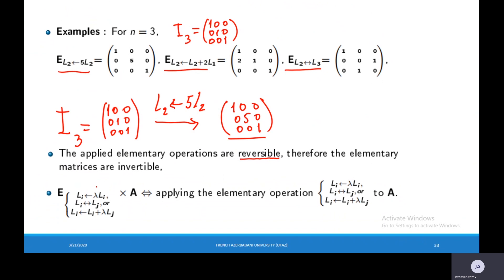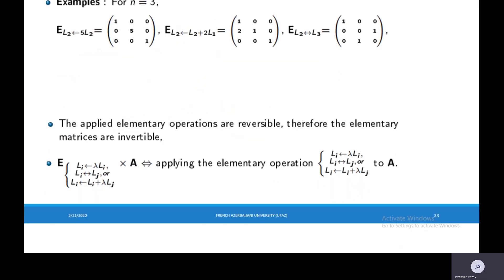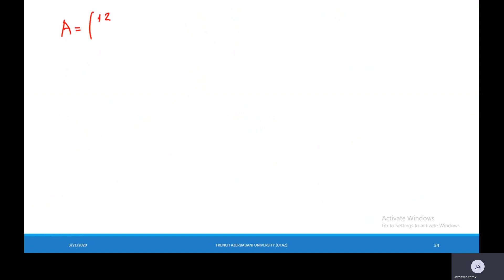Calculating an elementary matrix obtained by one of the elementary operations times A is equivalent to applying one of the elementary operations directly to A. For example, suppose that we have the matrix A: 1, 2, 3 / 5, 1, 4 / 0, 2, 7.